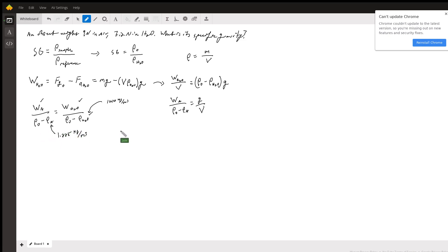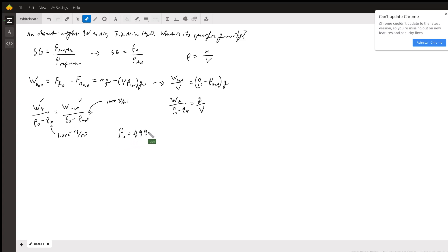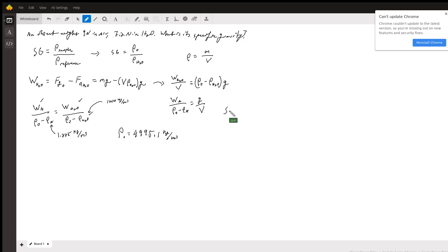And if you do all of this math, rearrange your equation, solve for some stuff, what you end up getting is that the density of the object is 4,995.1 kilograms per meter cubed.